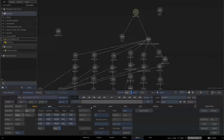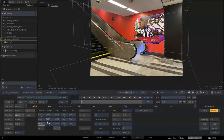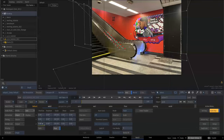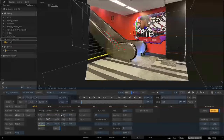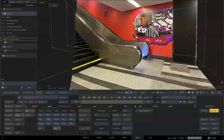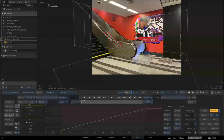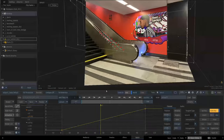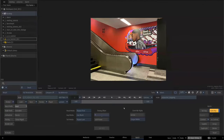I'm going to animate the scene by entering keyframes to the control axis. This is the end result.